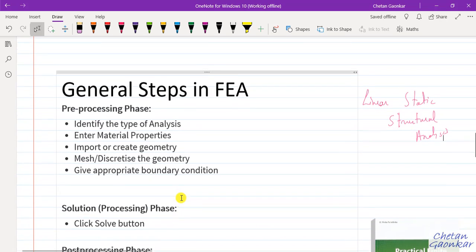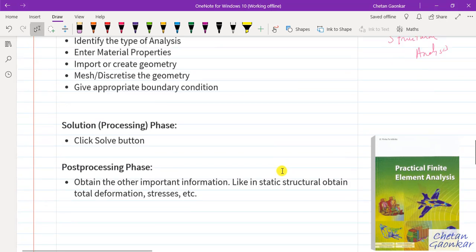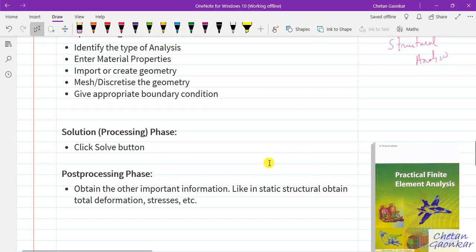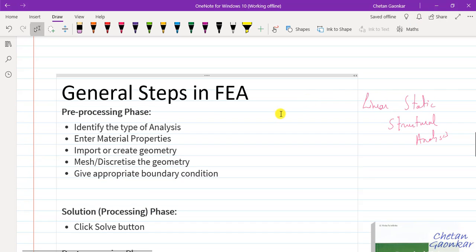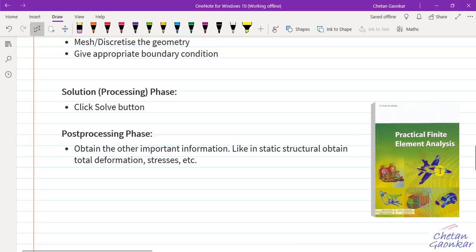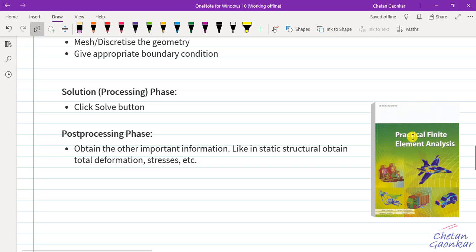Although students might feel these are simple steps, industry demands much more. If you are really interested in going through all this in detail, you may refer to the book 'Practical Finite Element Method' by Nitin Gokhale, which explains every detail of what industry demands and how to go about analysis in any engineering analysis software.